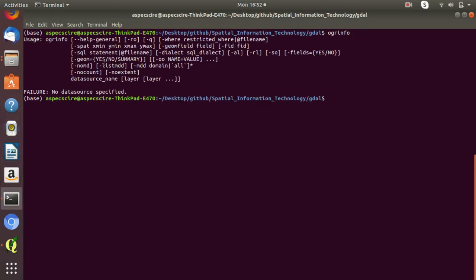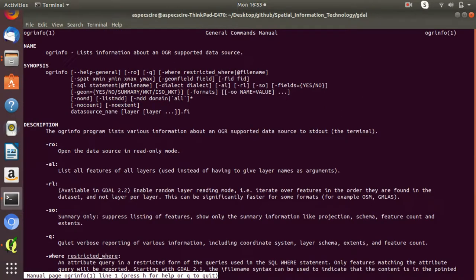These are all the parameters of the OGRinfo command. If you don't know what these parameters mean, you can get the manual for OGRinfo. The prefix '-RO' means read-only, '-SO' is for summary only, and '-AL' means list all the features of all layers. These are the help descriptions for all these prefix flags.